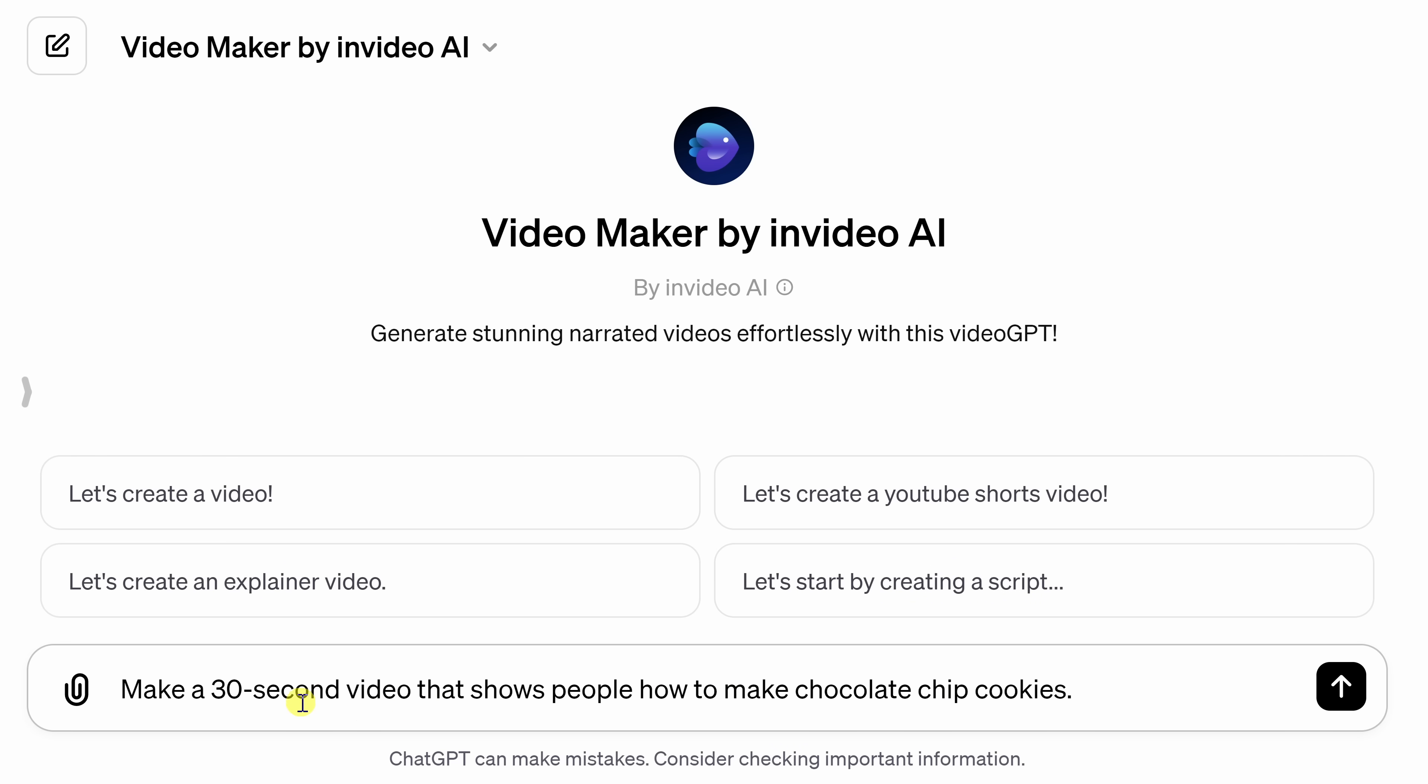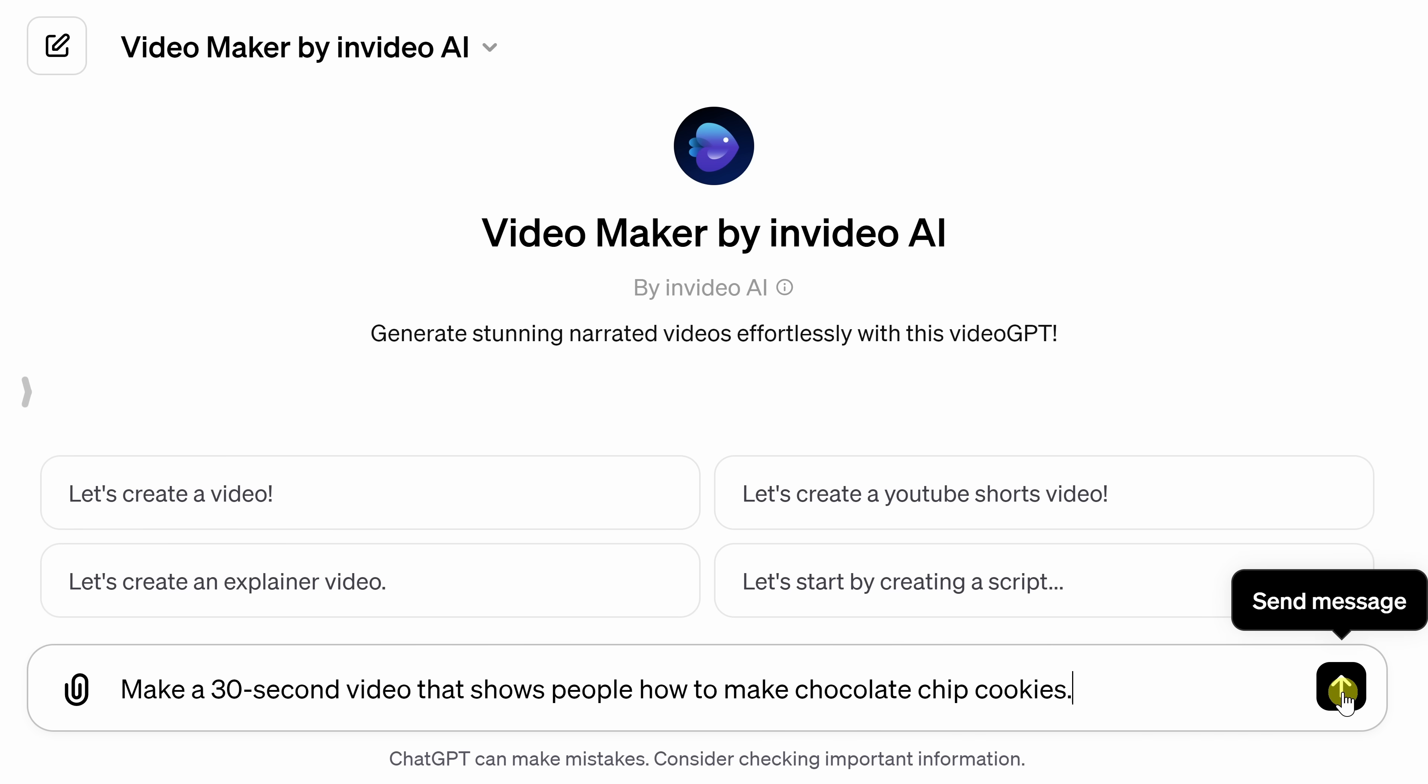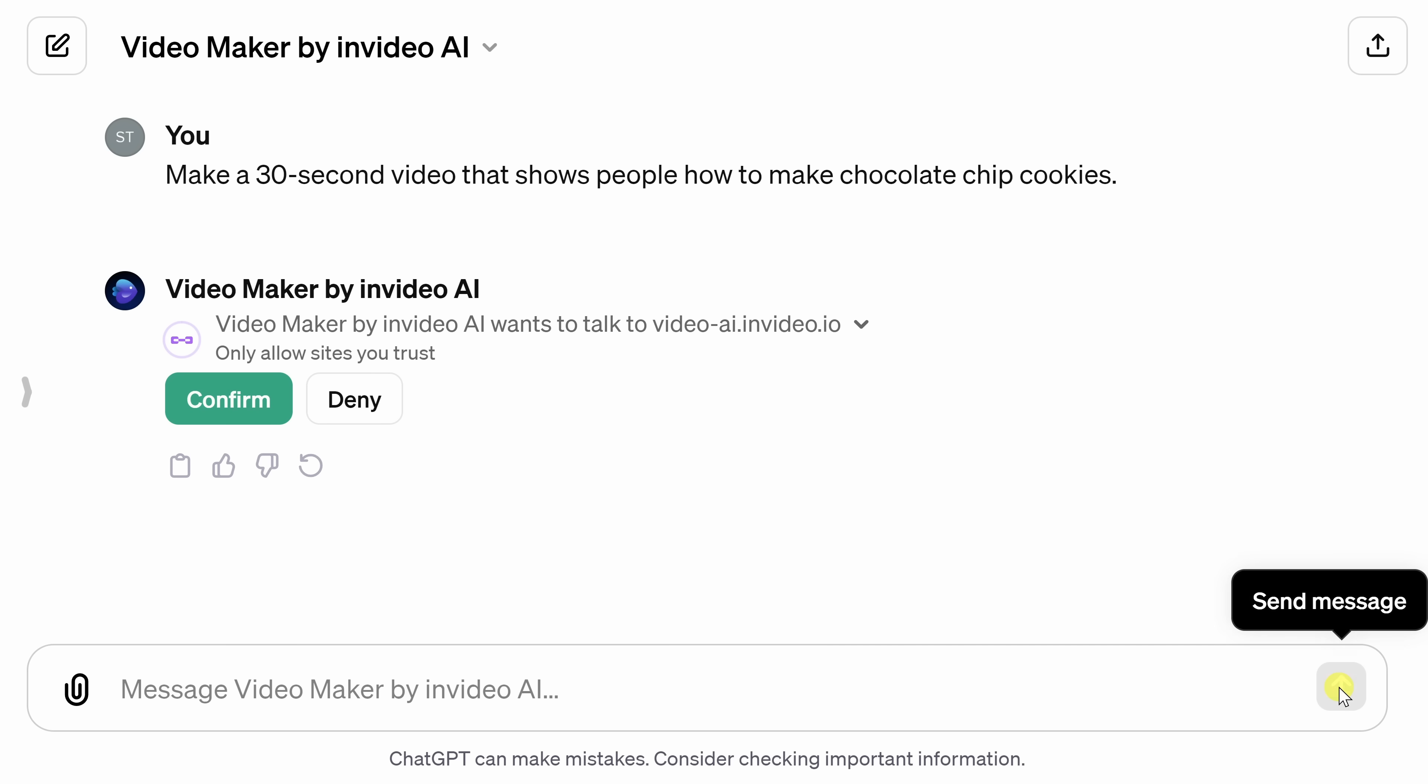Now I really think it'd be nice to have a 30-second video that shows people how to make chocolate chip cookies. This could be a good addition to the kevincookiecompany.com website. Of course, right down here, the more description that you can add, the better. For example, are you making a TikTok? If so, that'll help the AI know that you want a vertical video or maybe you want a certain voice narrating your video. You could describe all that right down here, but for now, I think this is good enough to get started with. So over on the right-hand side, I'll click on this button to send the message to the AI.